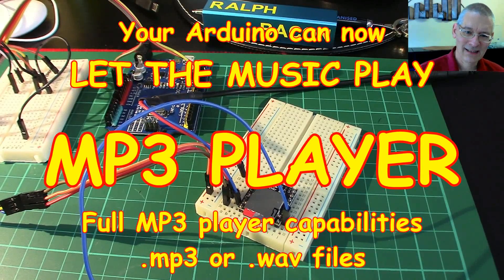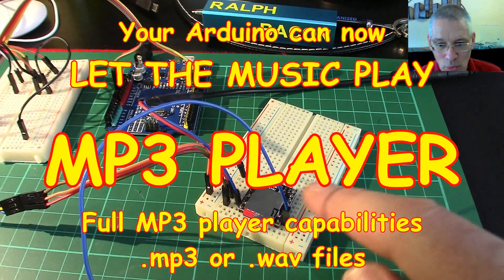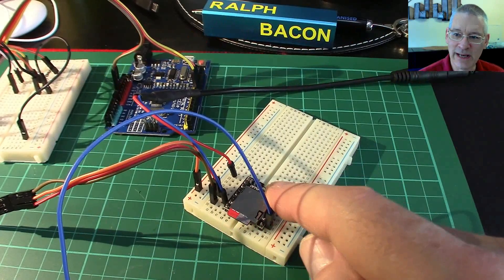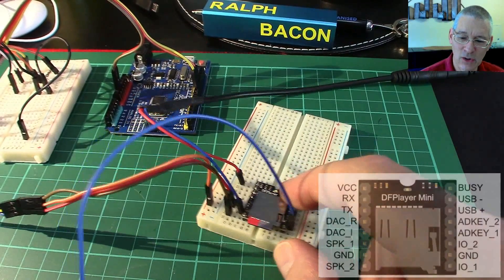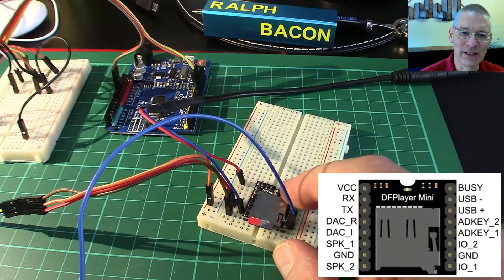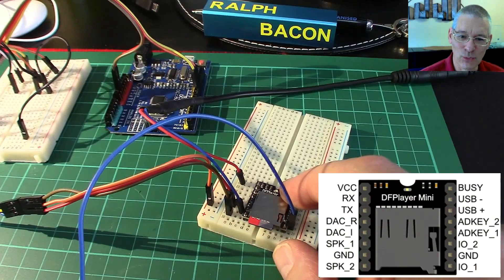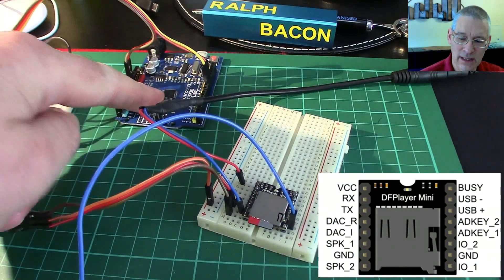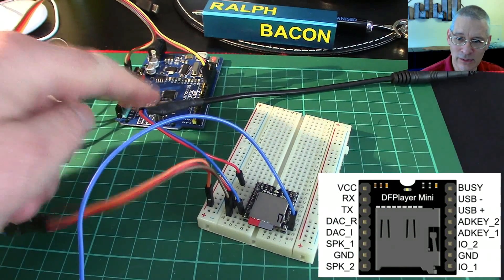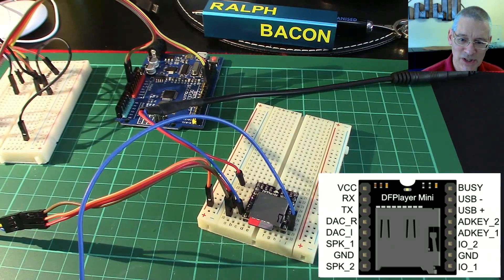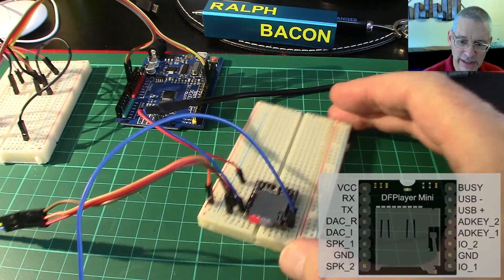Welcome back. Today's demo is all about this MP3 player module - standalone or controlled by the ubiquitous Arduino, whether it's a Nano or whatever. I've actually got it set up on this breadboard initially.